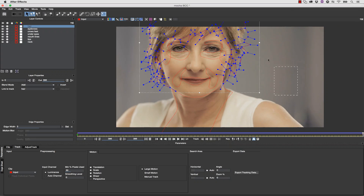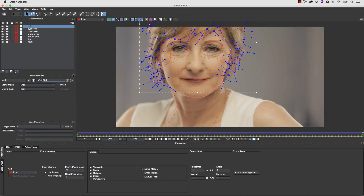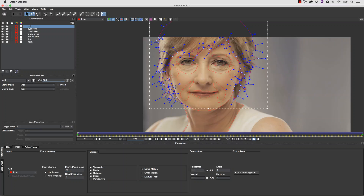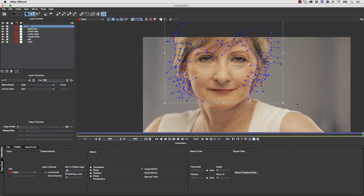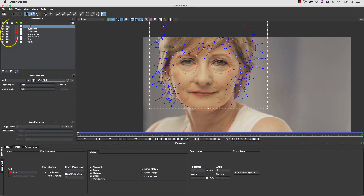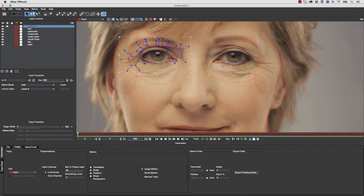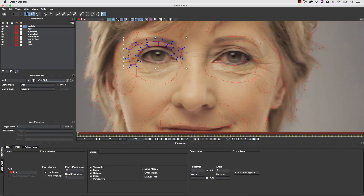Once our tracking is complete we can scrub through our timeline and correct our shapes wherever they are off. Mocha will animate between our hand animation and the track so we don't have to do as much rotoscoping work. This is how we can cut your roto time in half and cut your keyframes down to about a third of what you'd normally use. Once you're done tracking, turn off all of your gears. You don't want to track too many shapes at the same time.